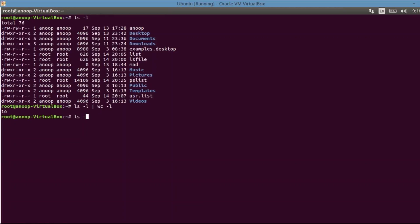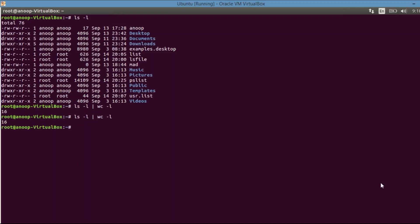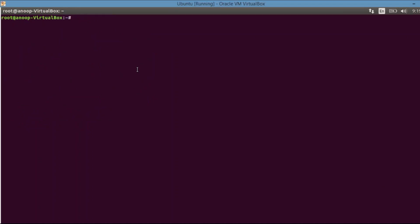The important point to notice here: ls -l is on the left side of the pipe, so its output is treated as standard output. That output becomes the input for wc -l, which gives us the exact count. So wc -l takes its input from ls -l using the pipe. You can combine a pipeline with many commands — the minimum required is two commands.